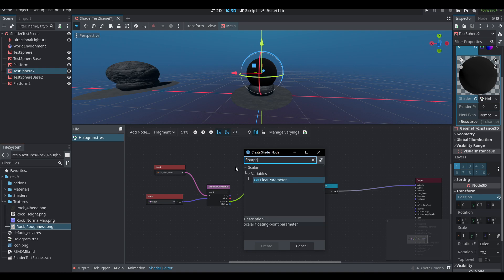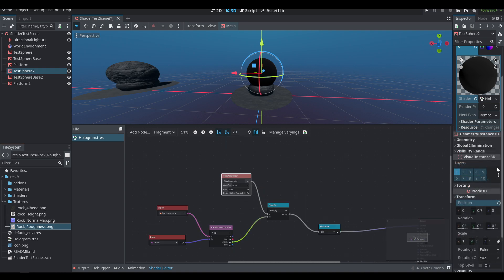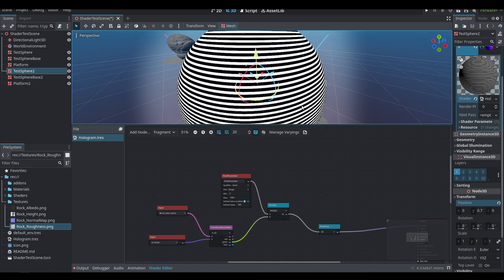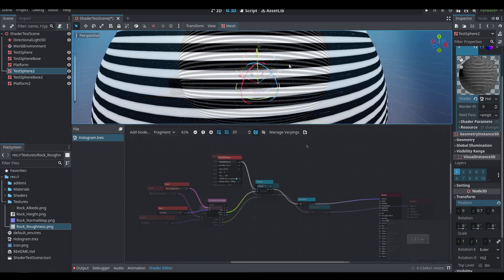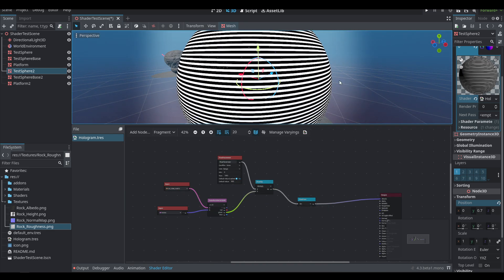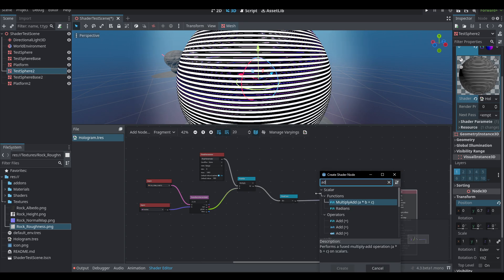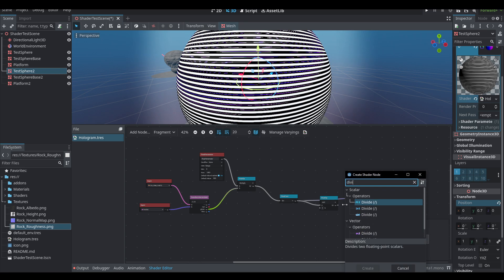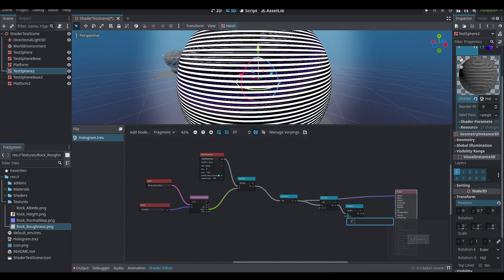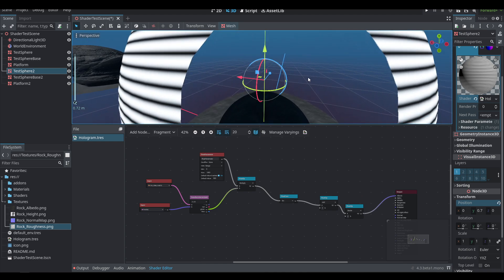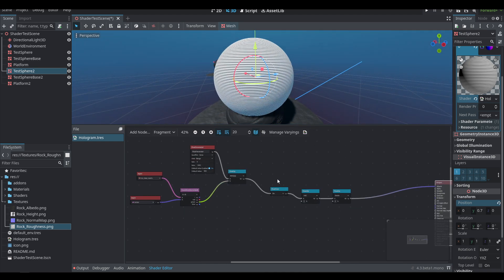This isn't quite what we want — we need the lines closer together. Let's create a new multiply node, drag that into the line, and add a float parameter. Float parameters are values we can change in the editor. I'll give it a range of zero to one thousand and set it to something like 500. We also need to handle the fact that the sine goes between negative one and one, so we'll add one and divide by two, converting it from negative one to one into zero to one.